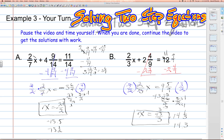Remember, when you're solving two-step equations, you have to undo the addition or subtraction first, and then undo the multiplication or division. As in these examples, we had to get rid of a fractional coefficient, so I multiplied by the inverse of that fractional coefficient to get rid of it.